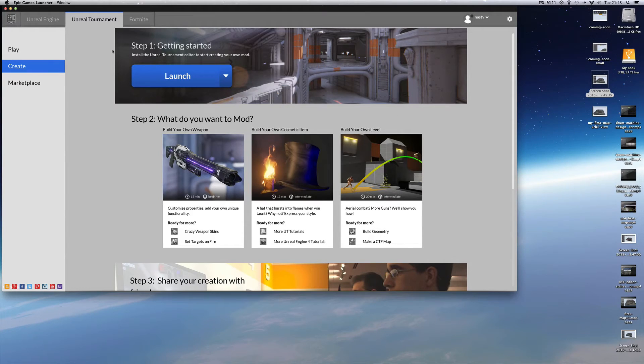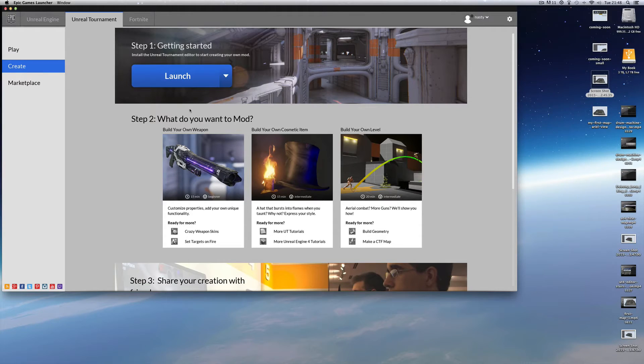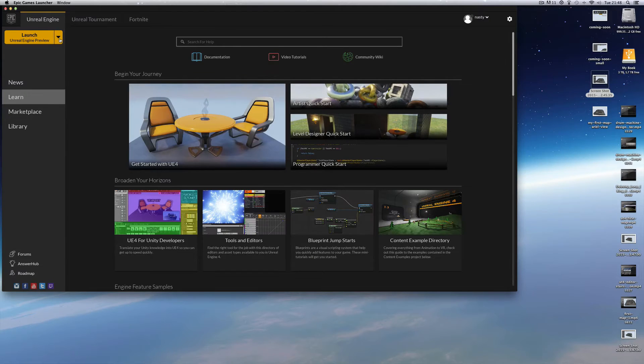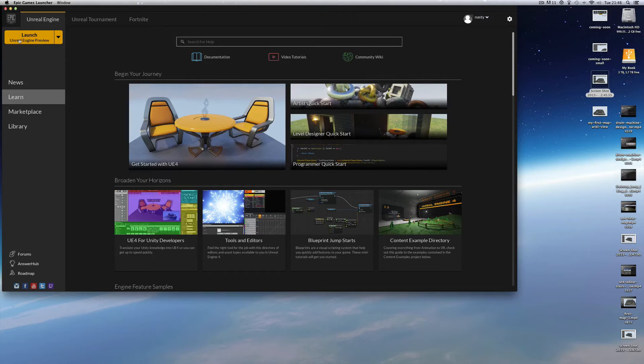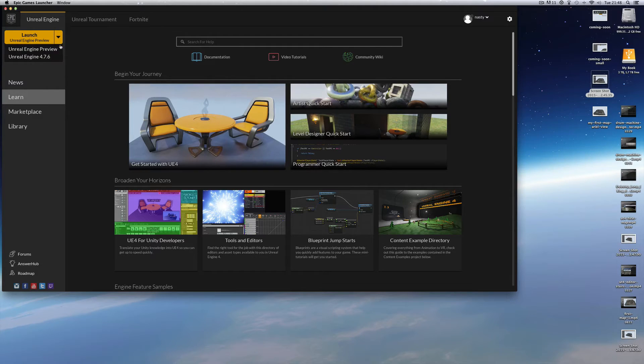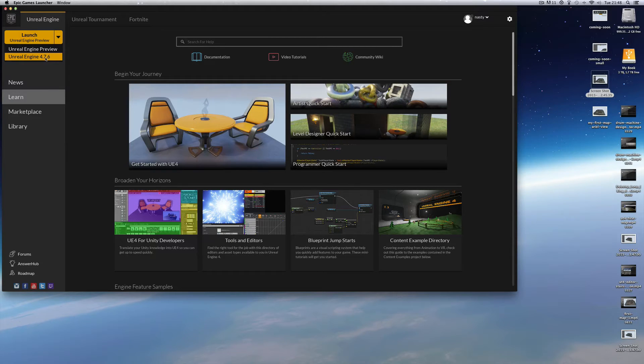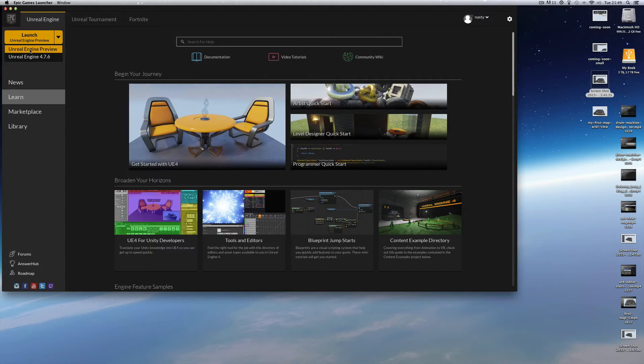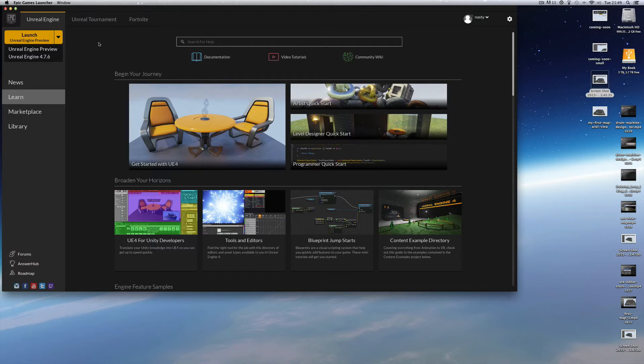You download the core thing, this Epic Games Launcher, and once this is downloaded it then downloads the engine, the latest engine. Now you go here to Unreal Engine, and here is the current engine I'm using, Unreal Engine Preview. If I drop this list down I can choose the previous engine which was installed before 4.76. I'm currently using this engine, Unreal Engine Preview which is 4.80.